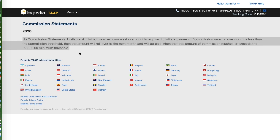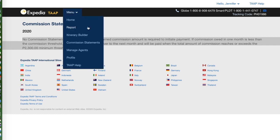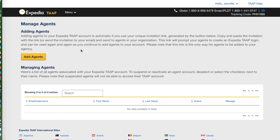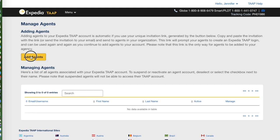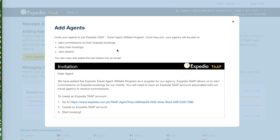Next is the 'Manage Agents' section. Since this is a system portal, you have the option to add agents. When you invite new agents and they join, your agency will be able to earn commissions on their Expedia bookings, track their bookings, and view reports. This is very awesome because you can extend your tools to other travel agents and enjoy the discounts given by Expedia.